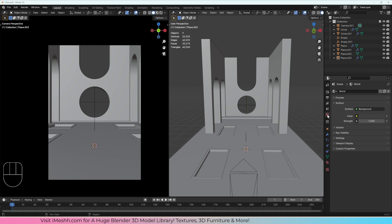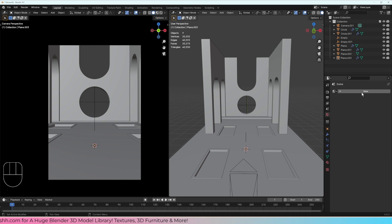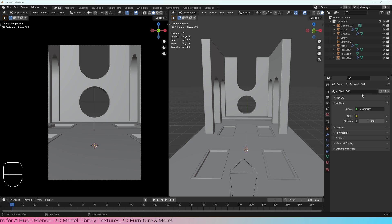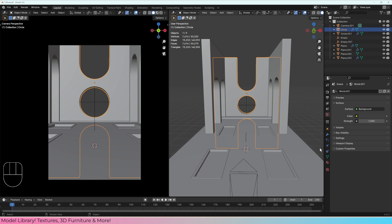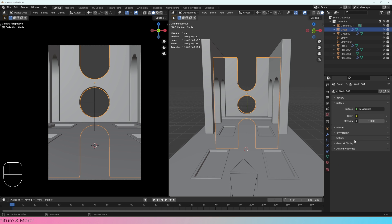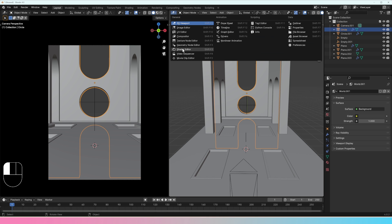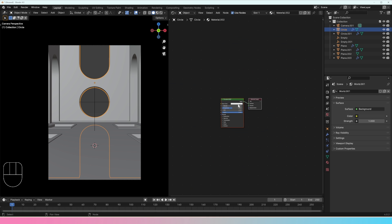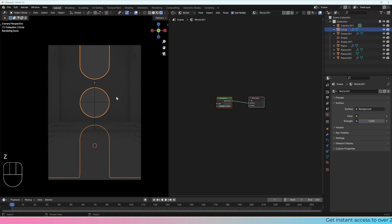I'm going to go to the world tab and make sure we have a world — if you don't, you might need to click new. Just like the materials tab, if you click on an object and give it a new material it's going to give you a brief overview, but it's a lot easier to change it in the shader editor. So let's go to the shader editor — we're not working on the object, we want to work on the world, which is basically the world lighting.